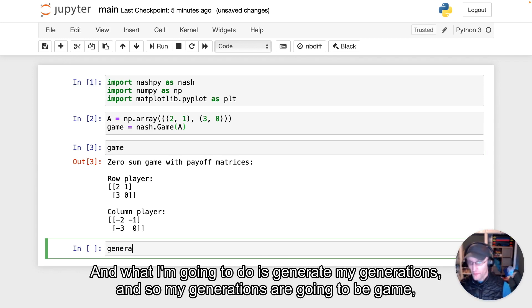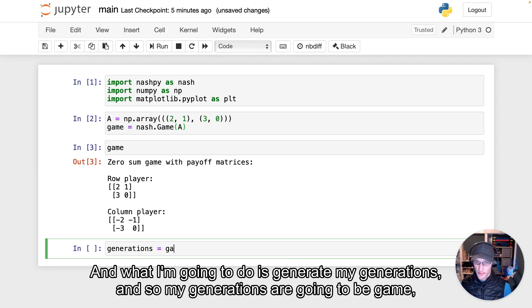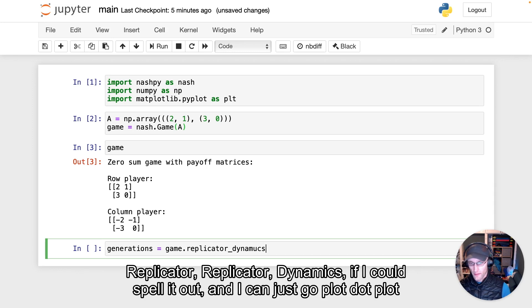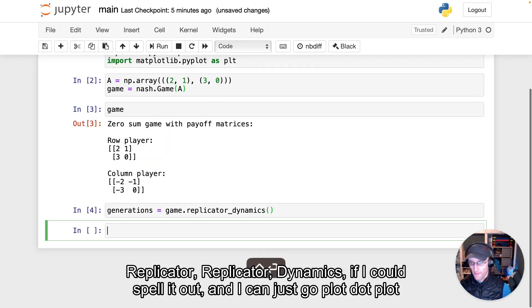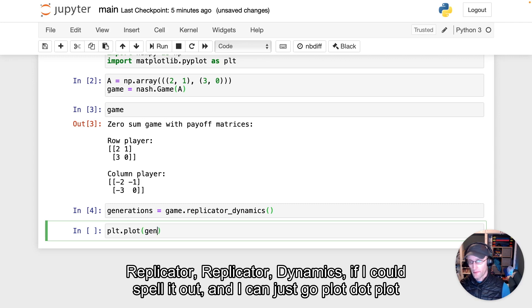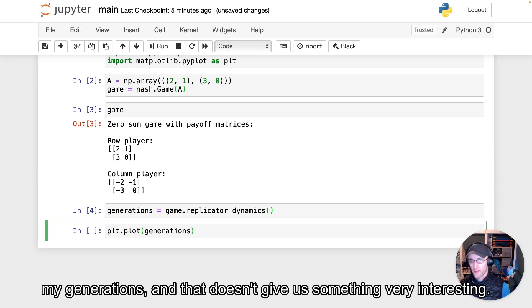And what I'm going to do is generate my generations. And so my generations are going to be game.replicator_dynamics, if I could spell it out. And I can just go plt.plot my generations.